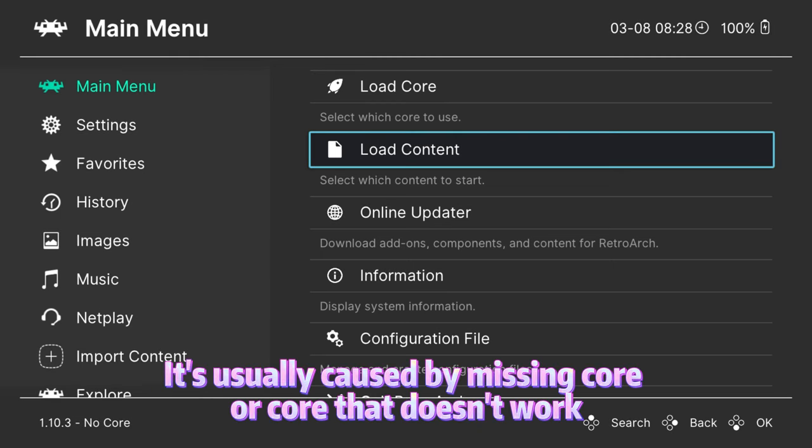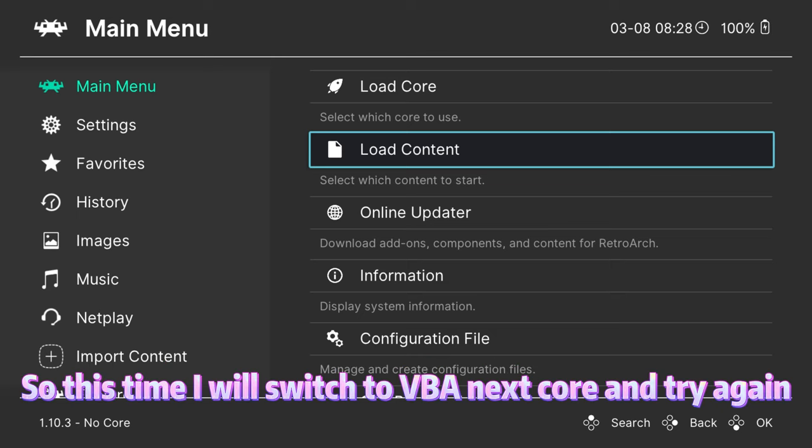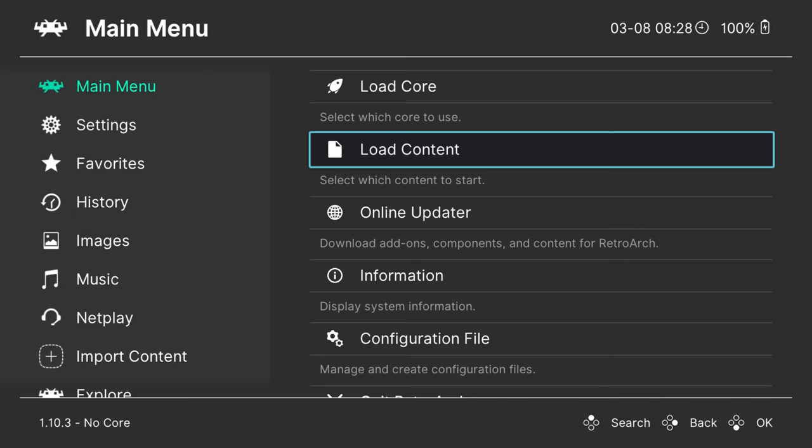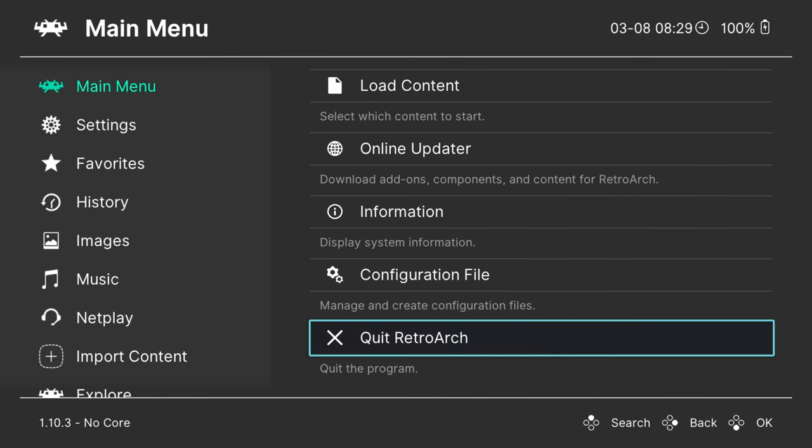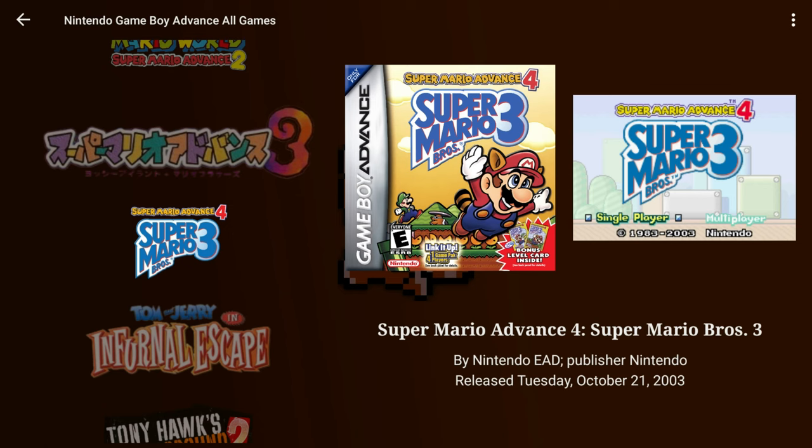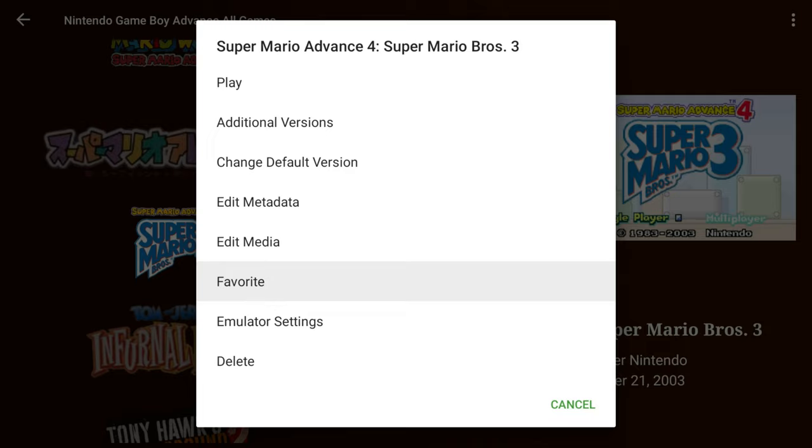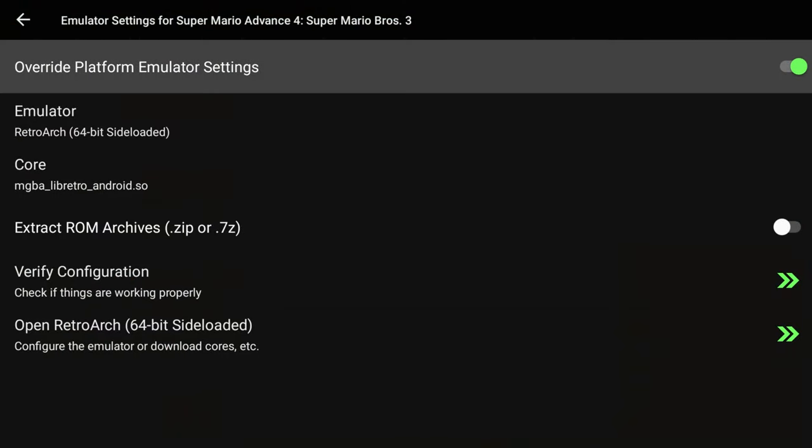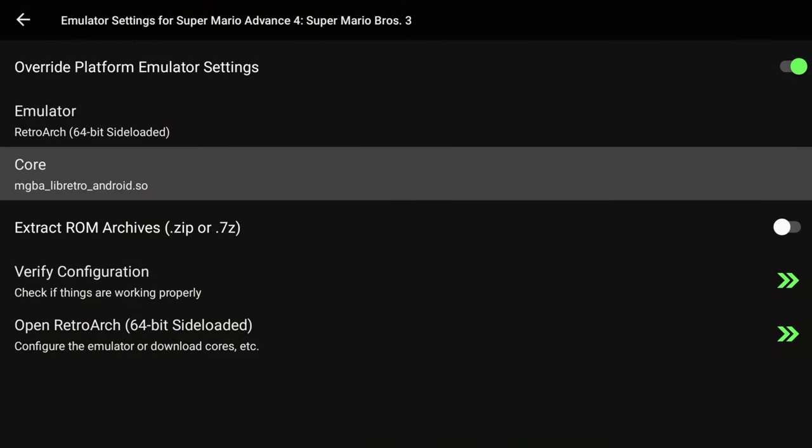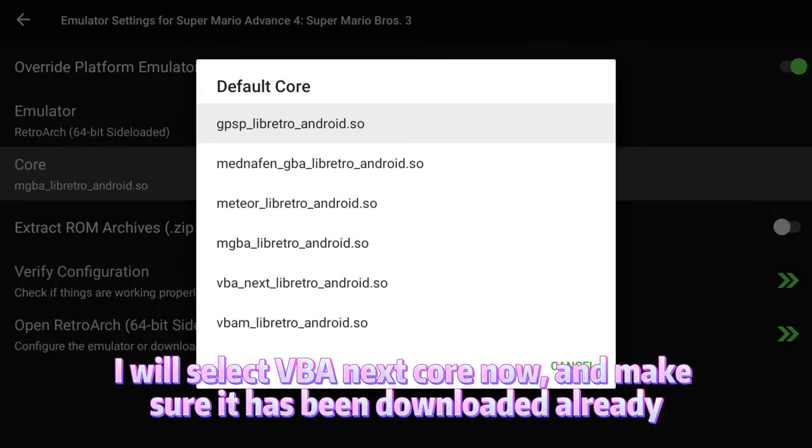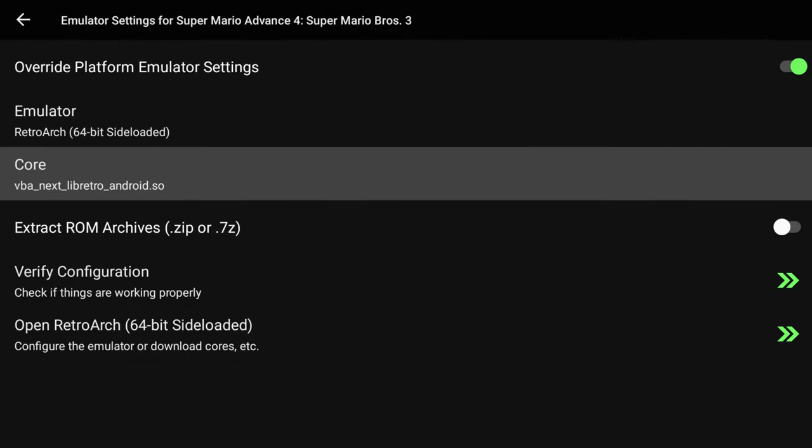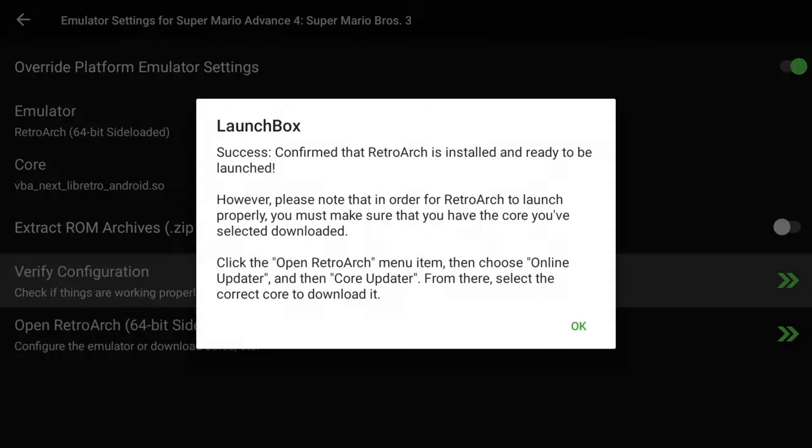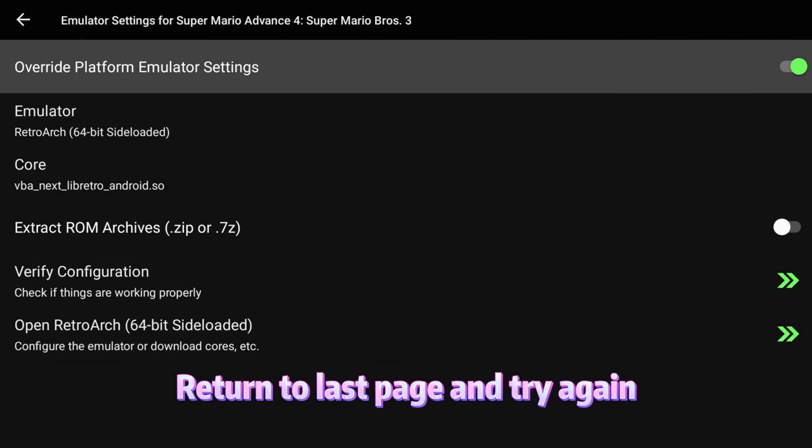It's usually caused by a missing core or a core that doesn't work. So this time I will switch to the VBA Next core and try again. I will select VBA Next core now and make sure it has been downloaded already.